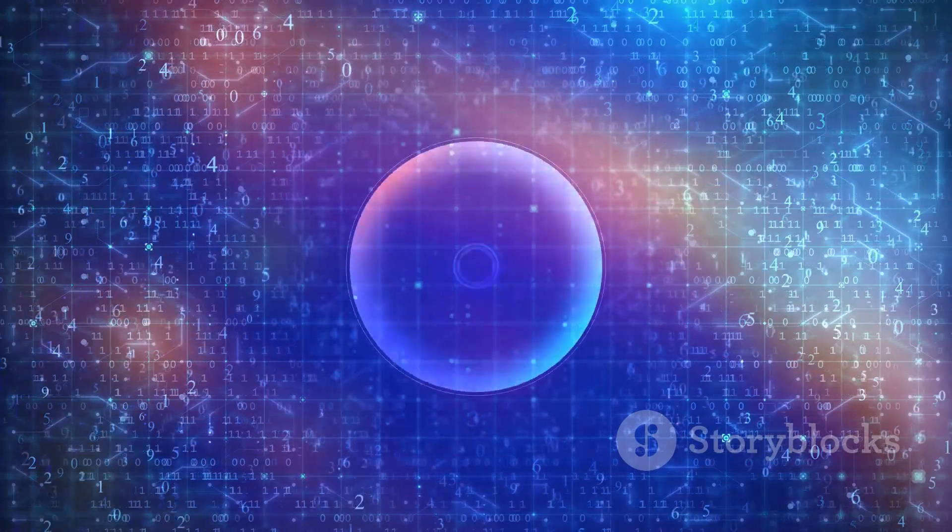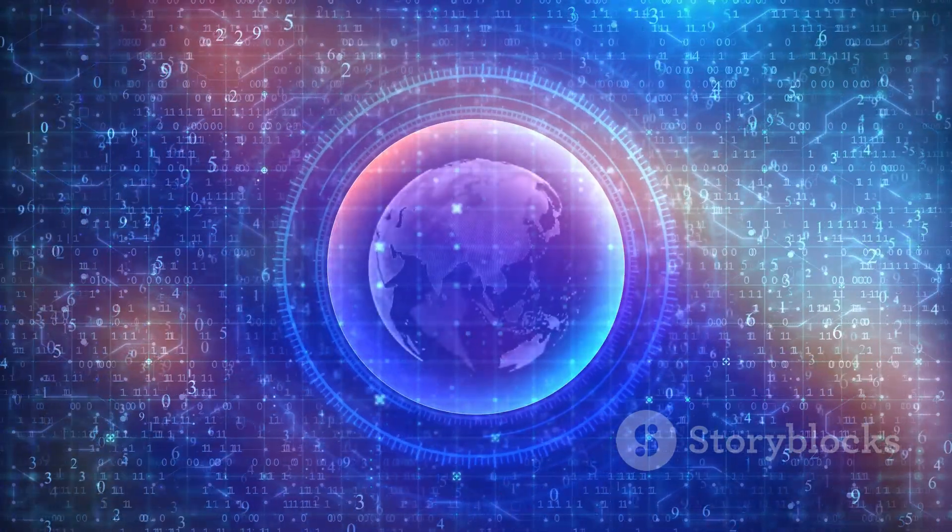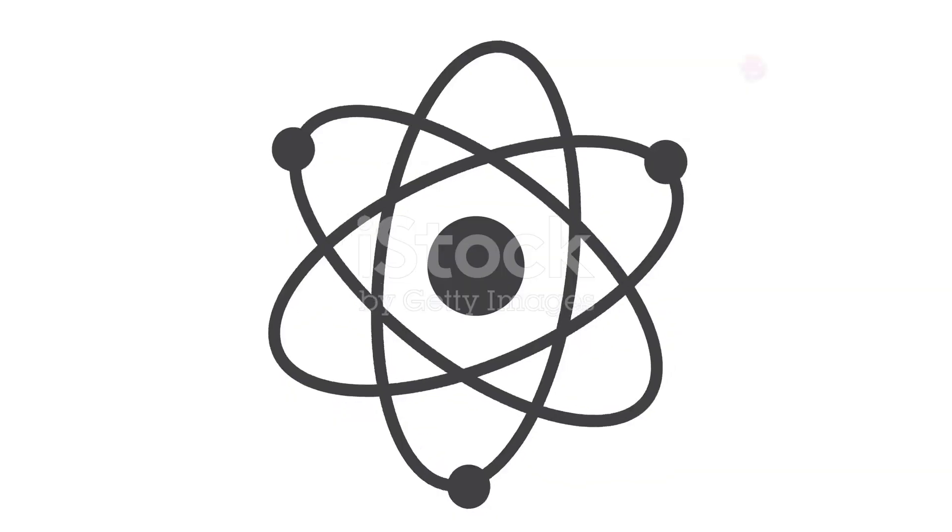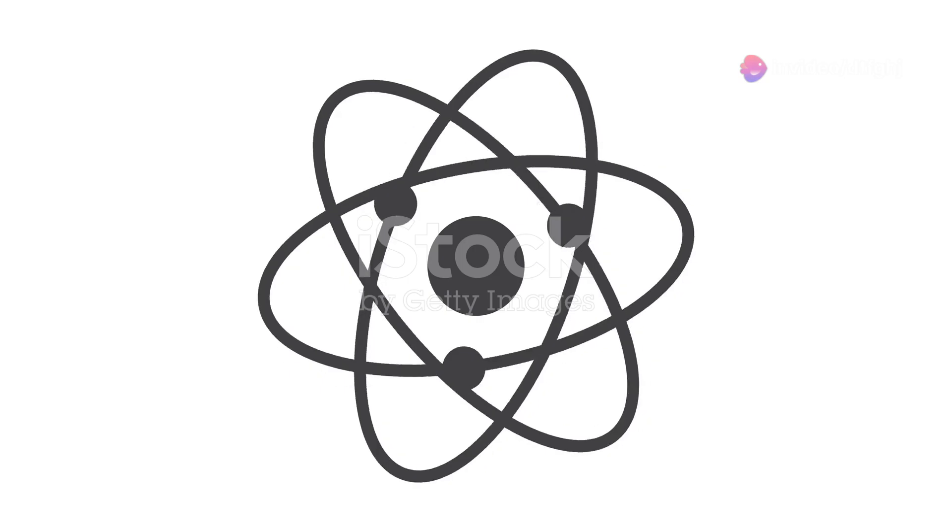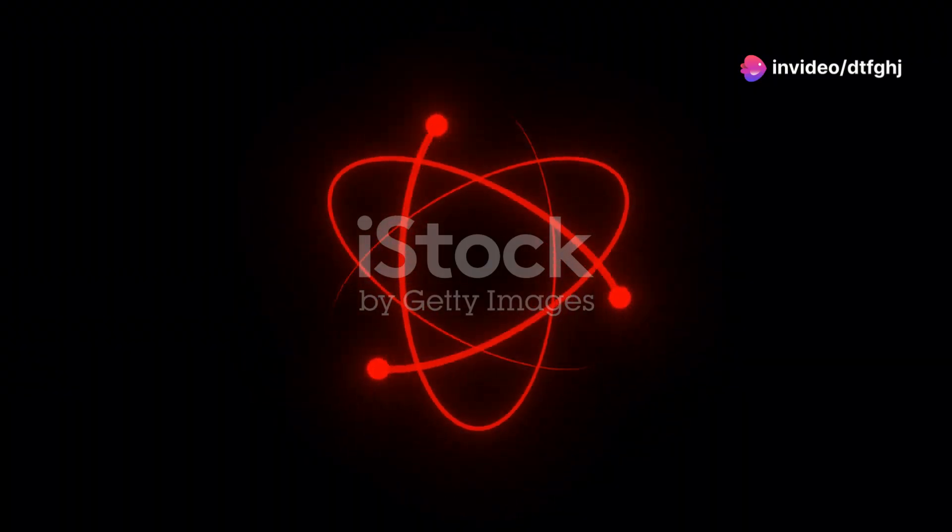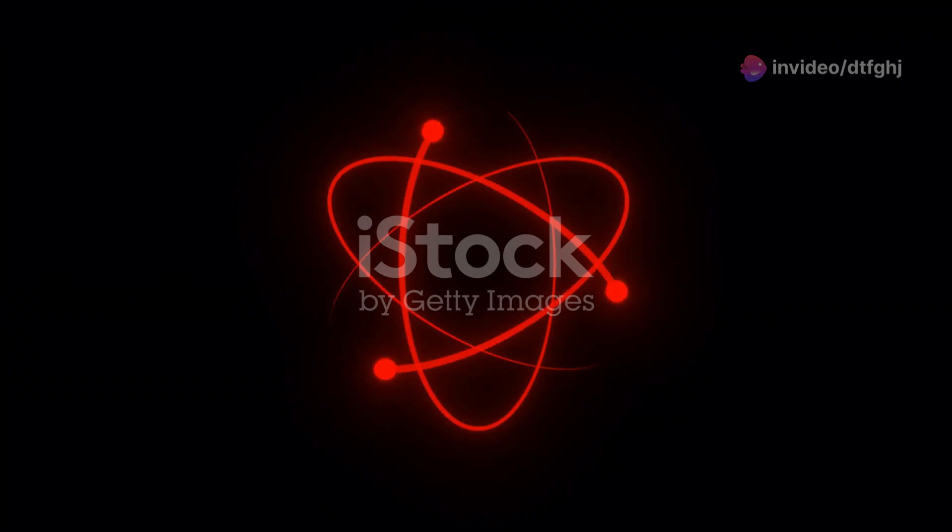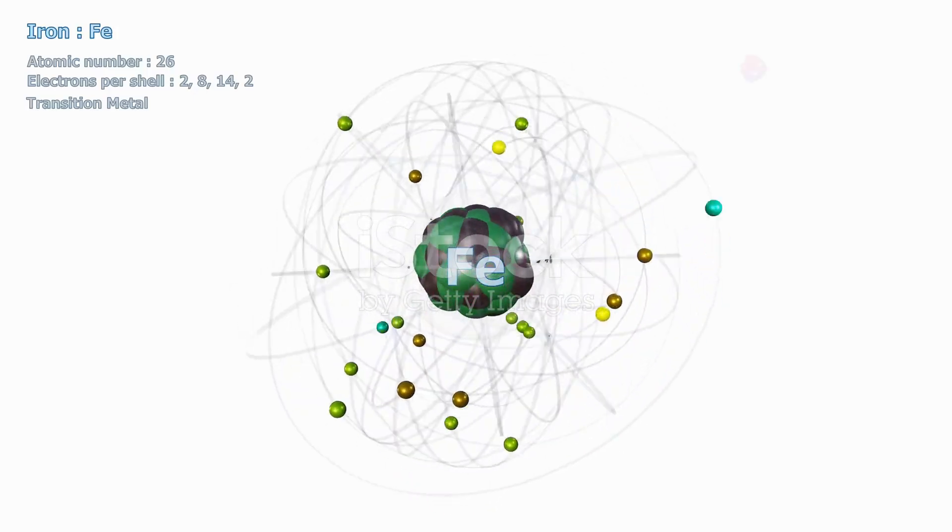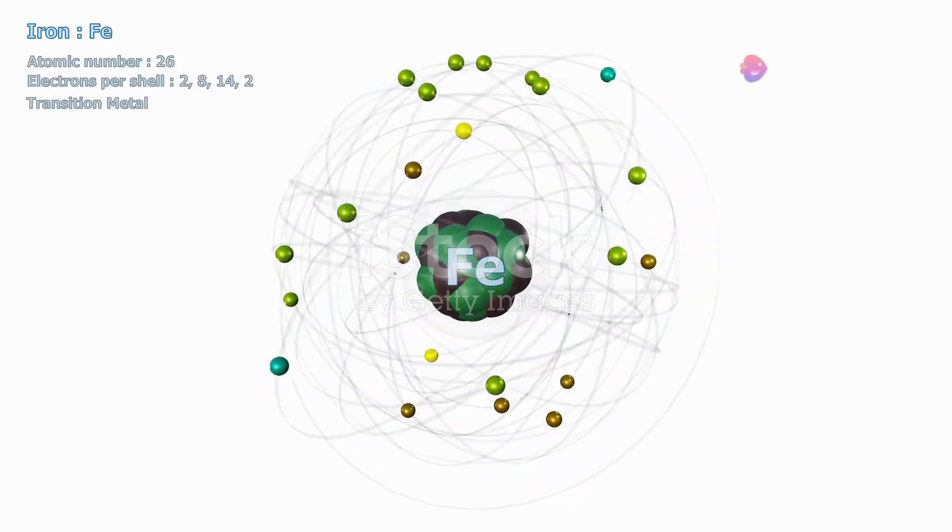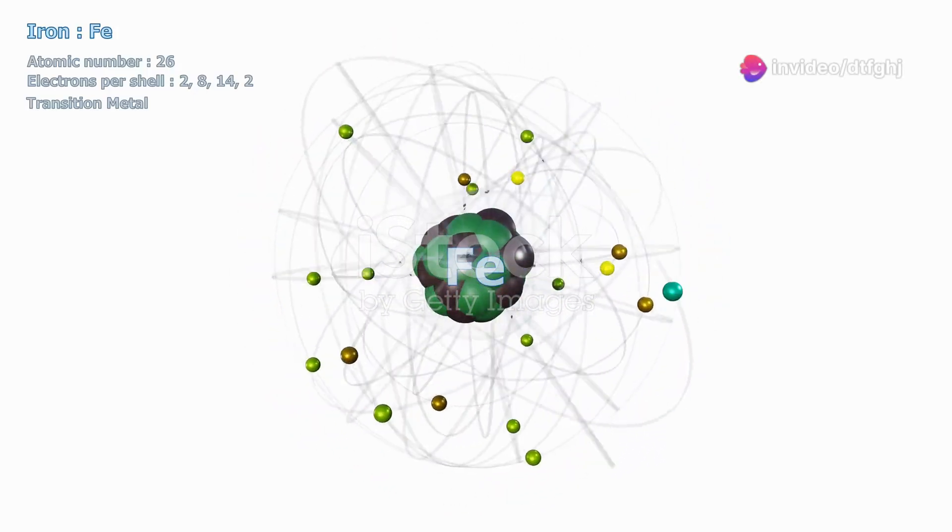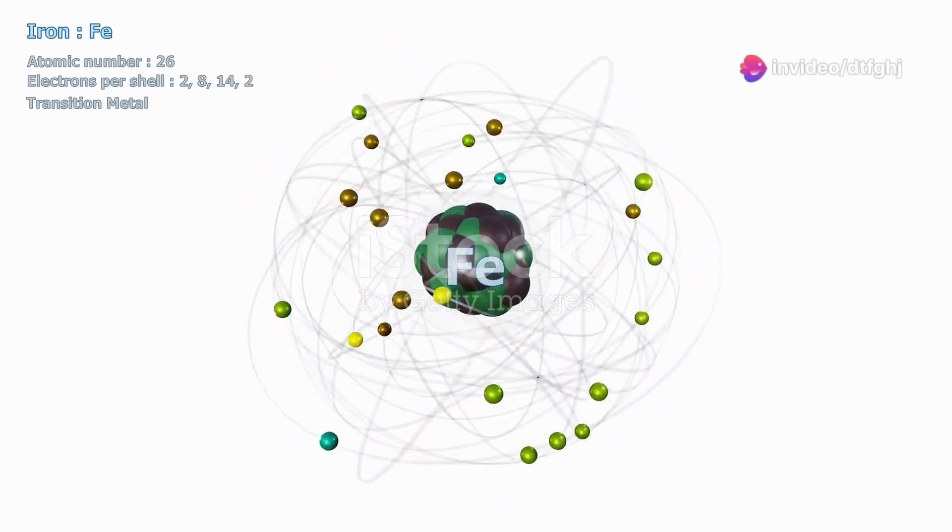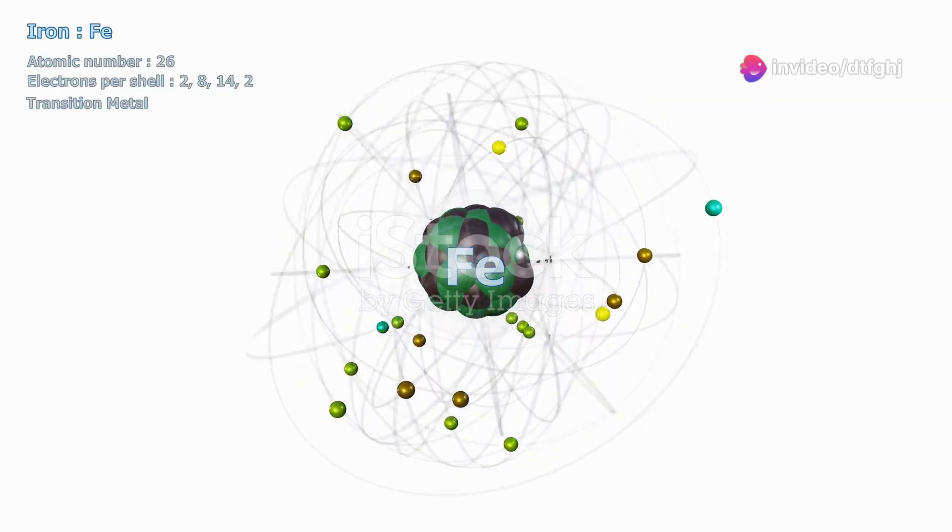Similarly, electrons possess an intrinsic angular momentum, even though they aren't physically spinning. This intrinsic angular momentum is what we call spin. The concept of electron spin was first introduced in the 1920s by physicists George Uhlenbeck and Samuel Goudsmit. They proposed that electrons have an intrinsic angular momentum, which they called spin, to explain certain experimental results that couldn't be accounted for by existing theories.